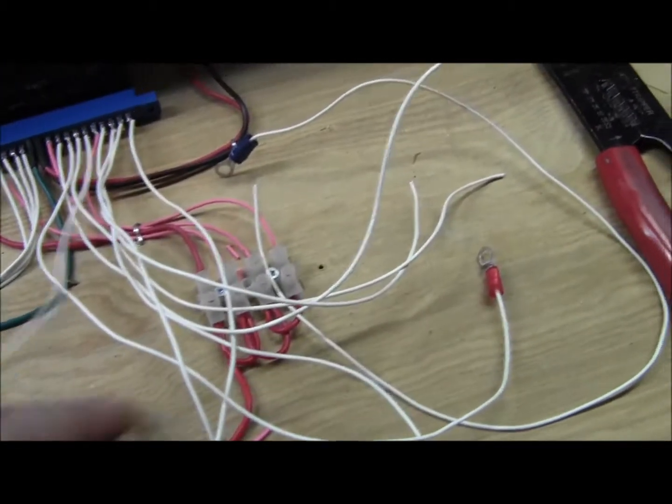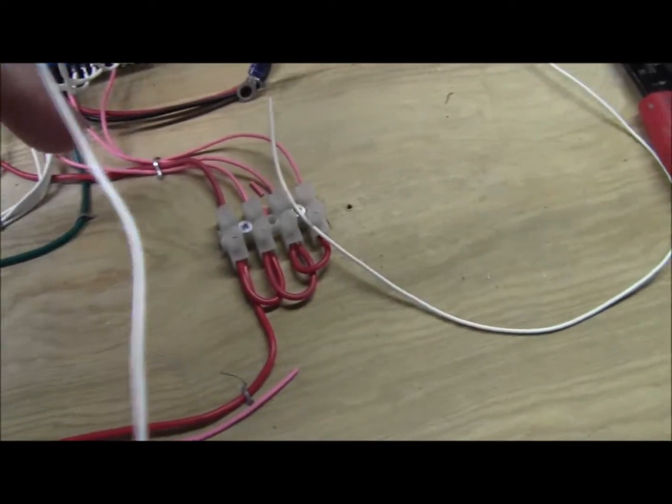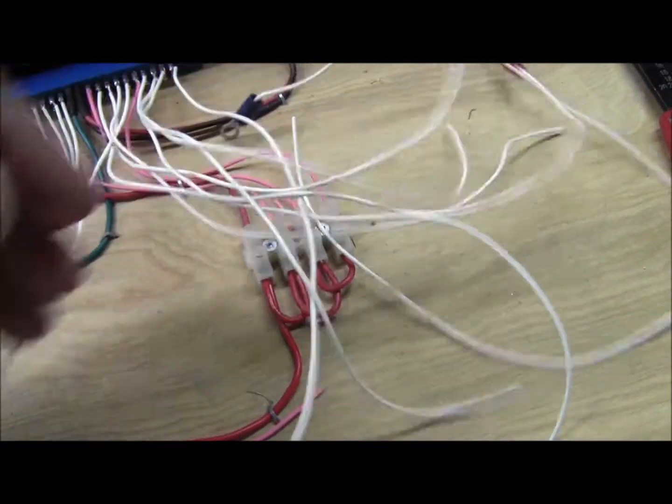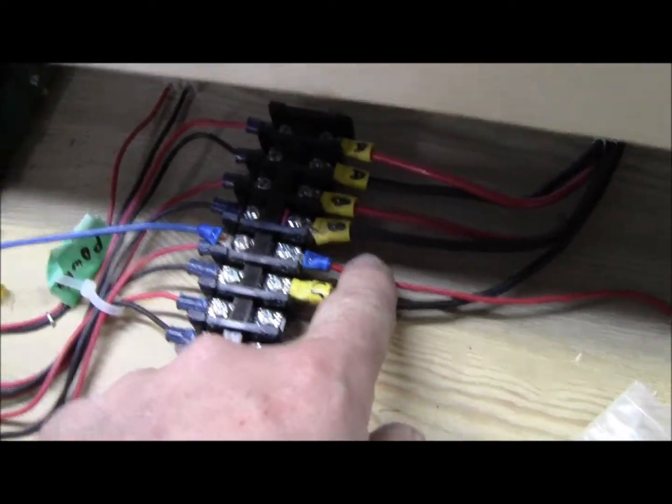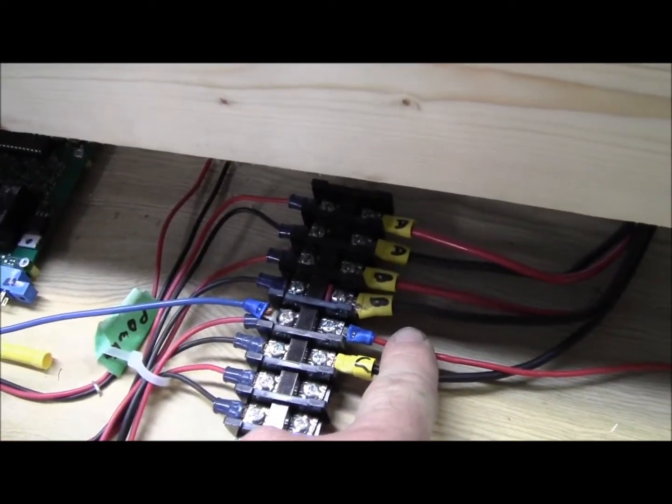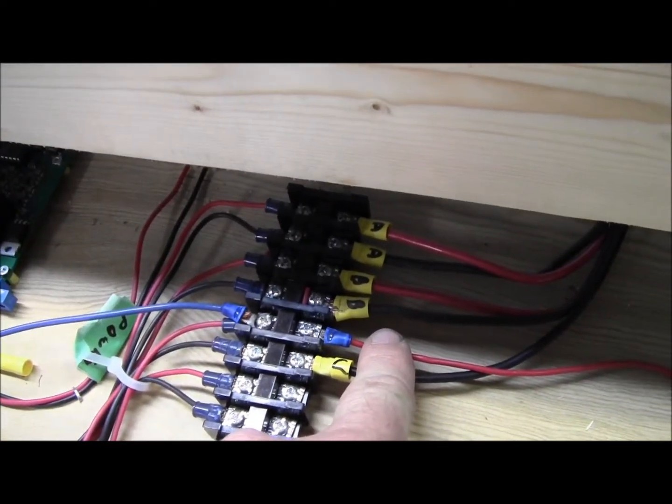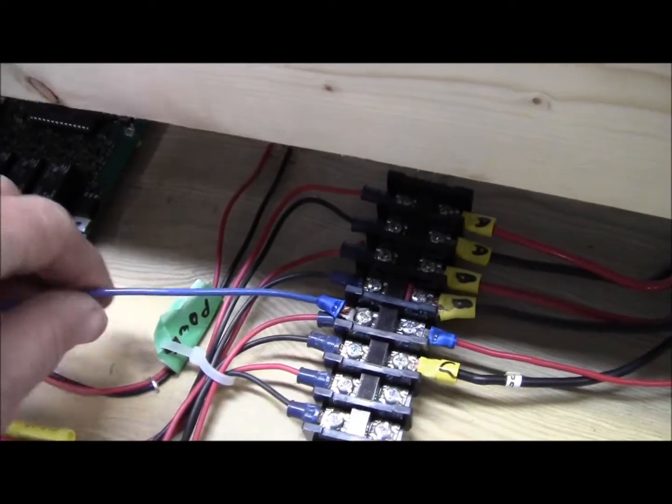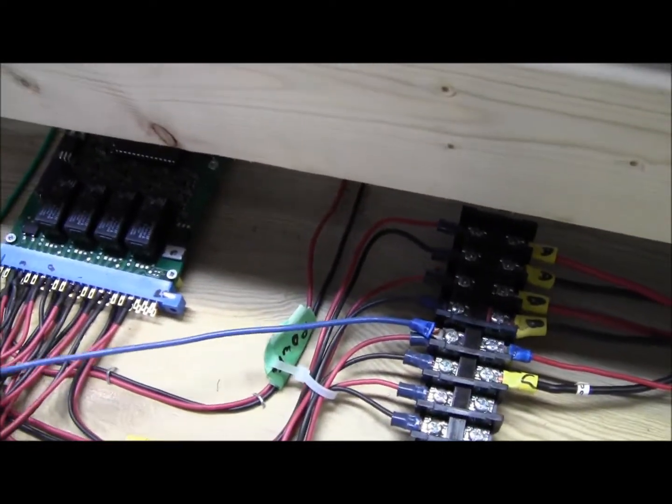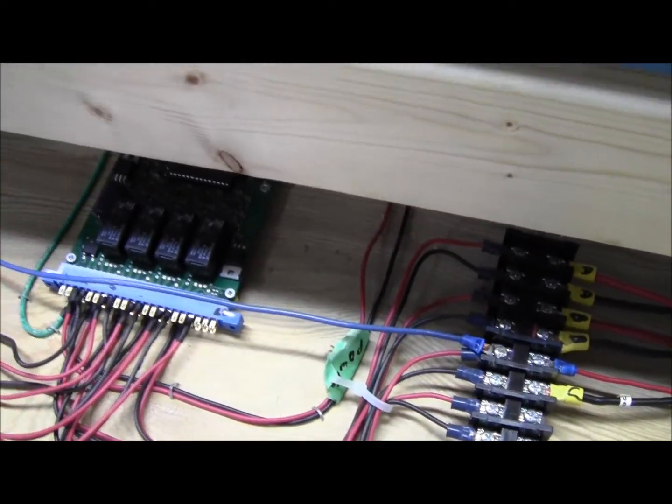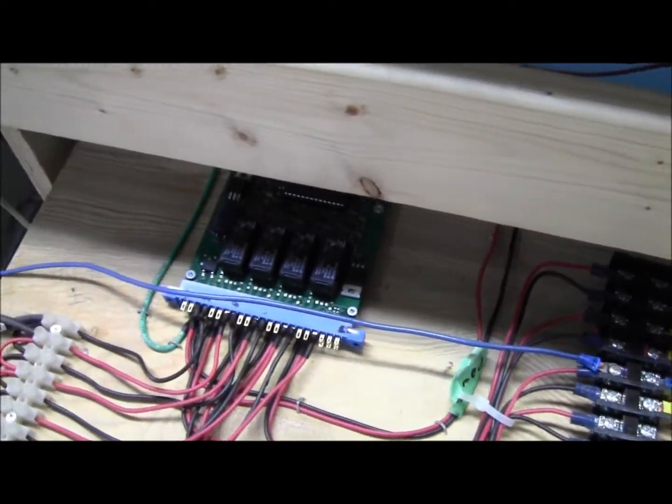This over here is the power coming in from section C, and this blue wire right now is just temporary and is connected to the frogs.